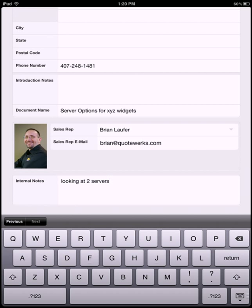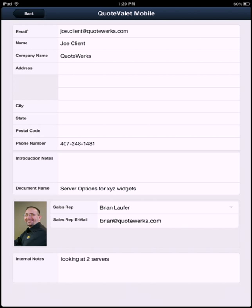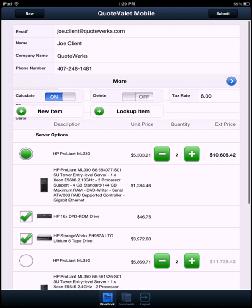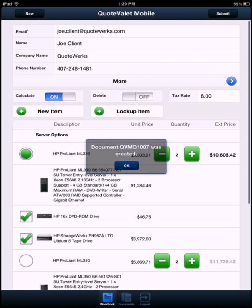Obviously, anything in the internal notes shouldn't, by default, show to the client. So we can go ahead and click on Back here, and let's go ahead and Submit. By clicking on Submit, what that's doing is saving up to QuoteValet itself, as well as sending the email to the client. As you can see, we've got our document number that was created.